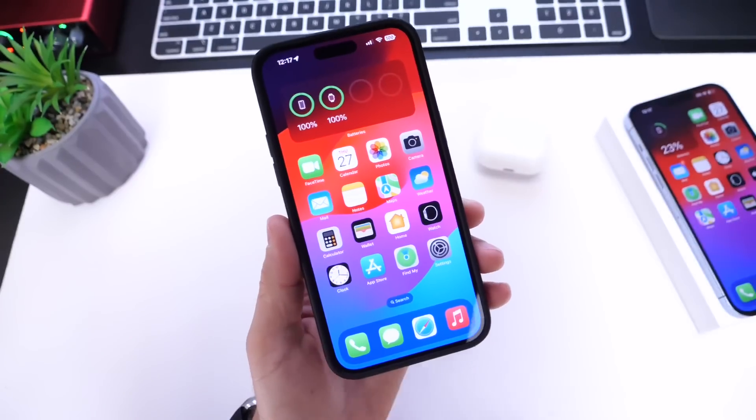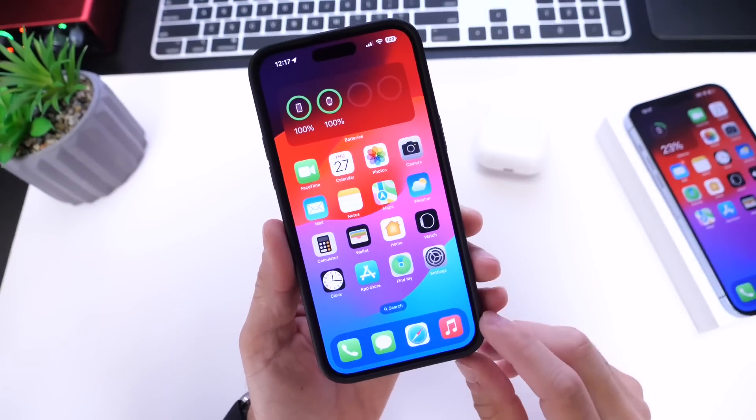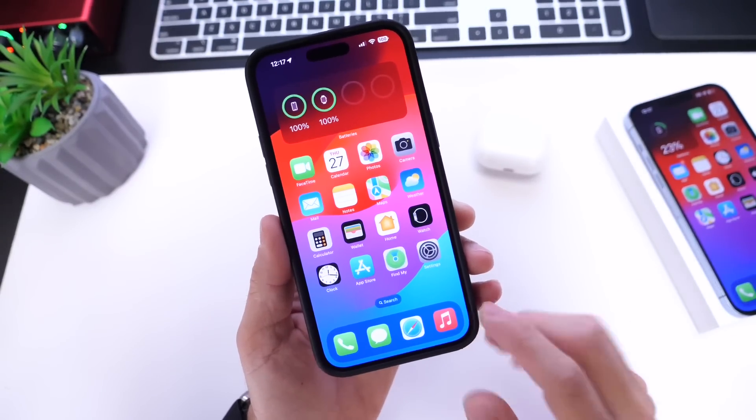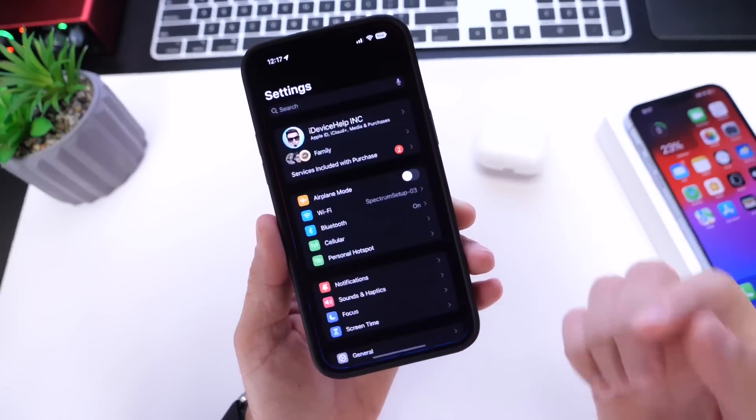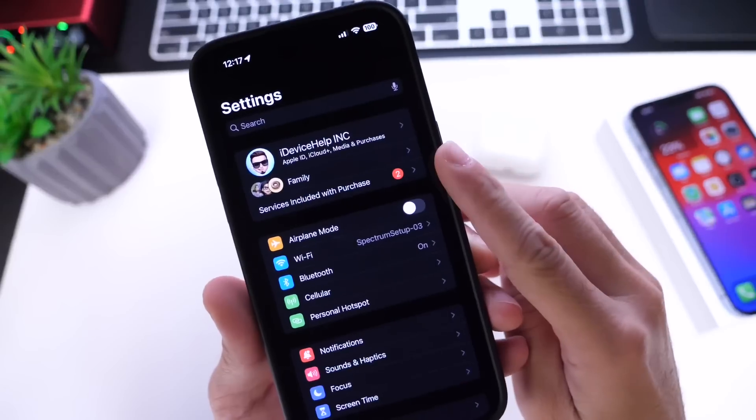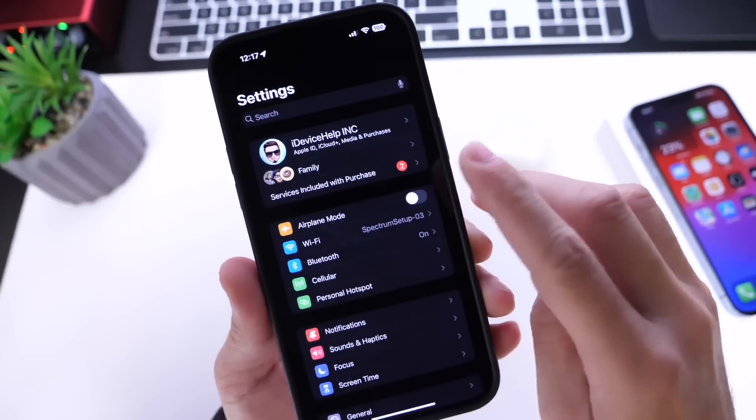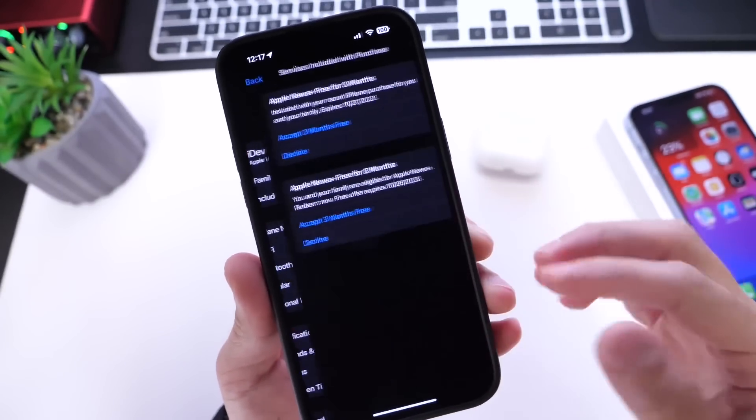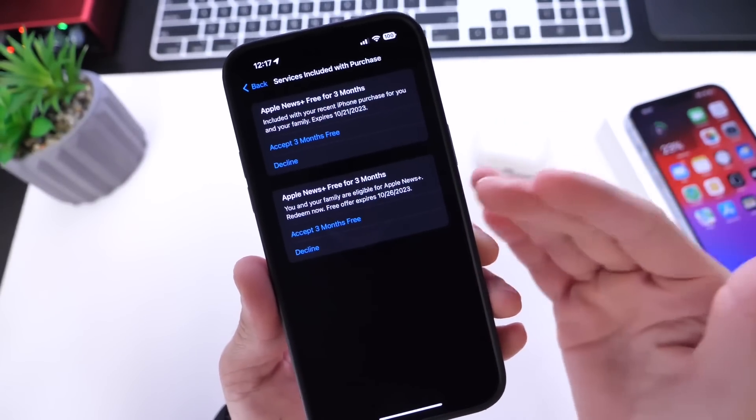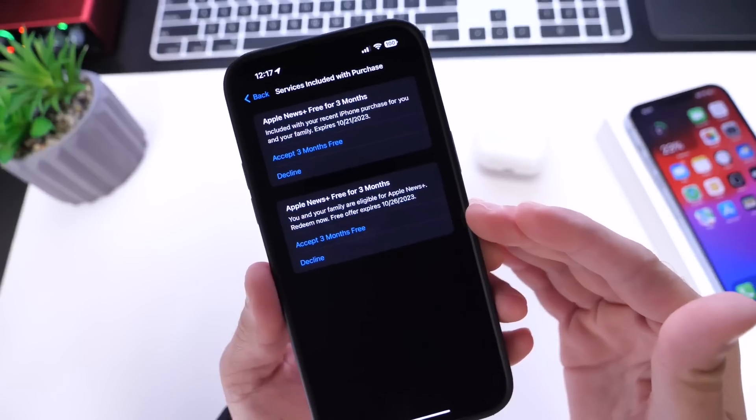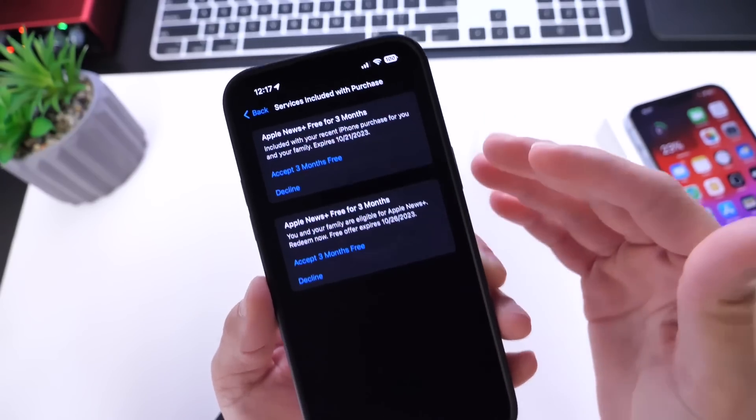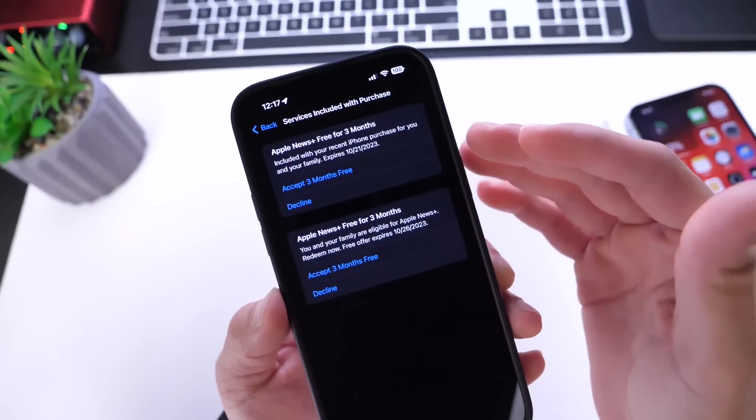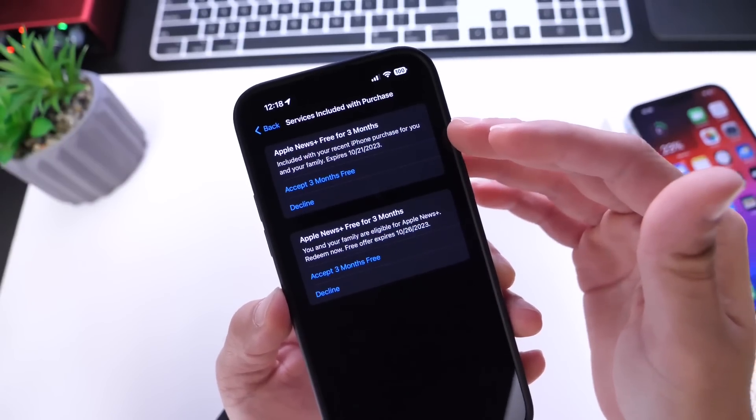Other minor things I've noticed in iOS 17 developer beta 4 - in Settings, I got this pop-up menu with 'Service Included With Your Purchase.' I've purchased a bunch of Apple products, and this is the first time I see this. Recently I bought a new iPhone 13 and iPhone 12, and it looks like I get free Apple News Plus for three months.